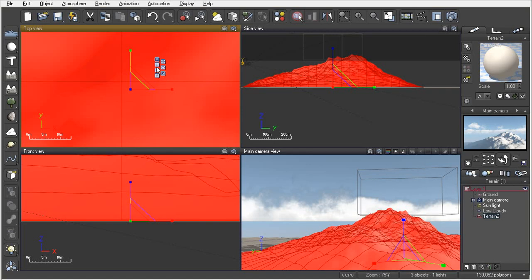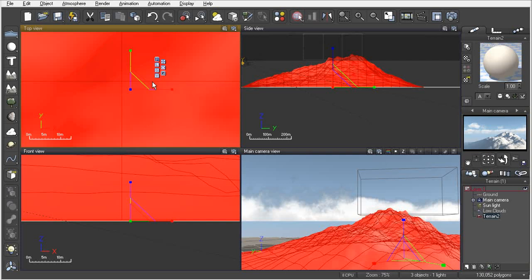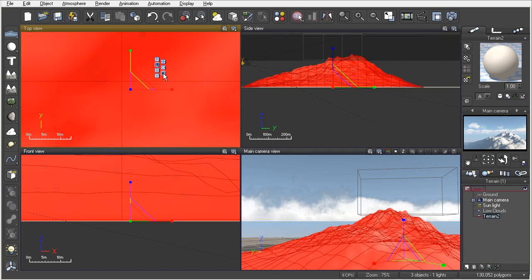We also have the coordinate systems that are available to us: parent, local, global, and view. If we wanted to actually rotate or scale in the local direction, we could simply click on L and then make sure we have our scale tool enabled here.